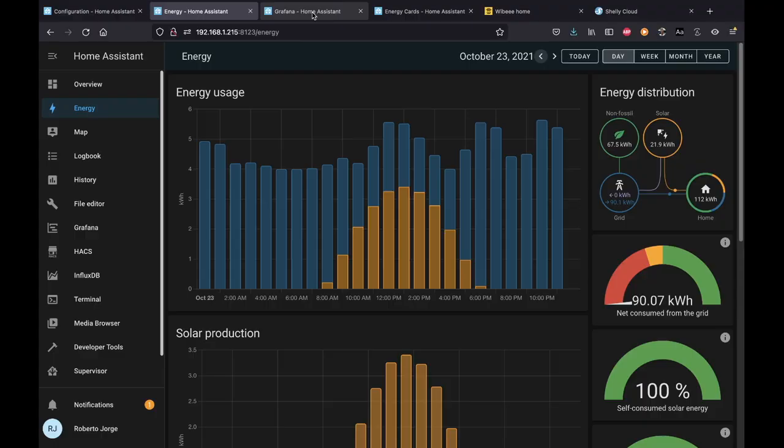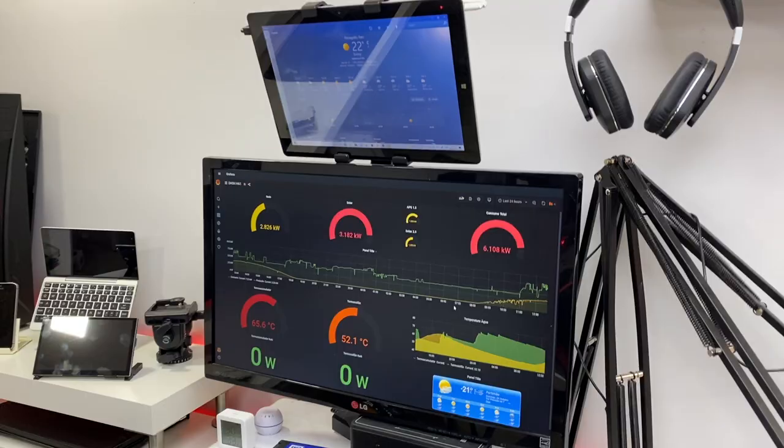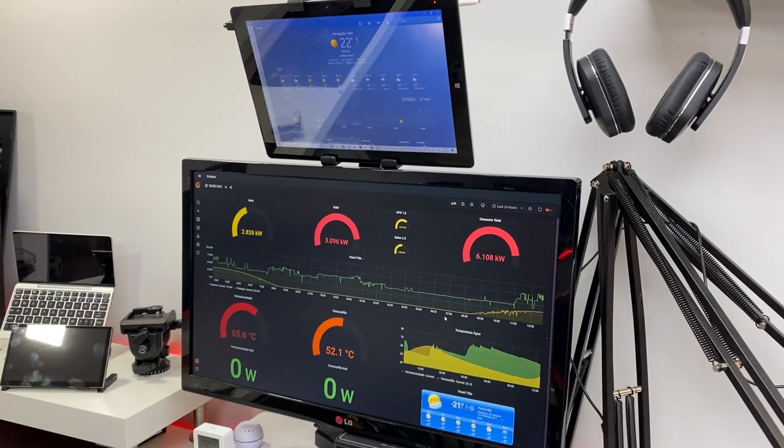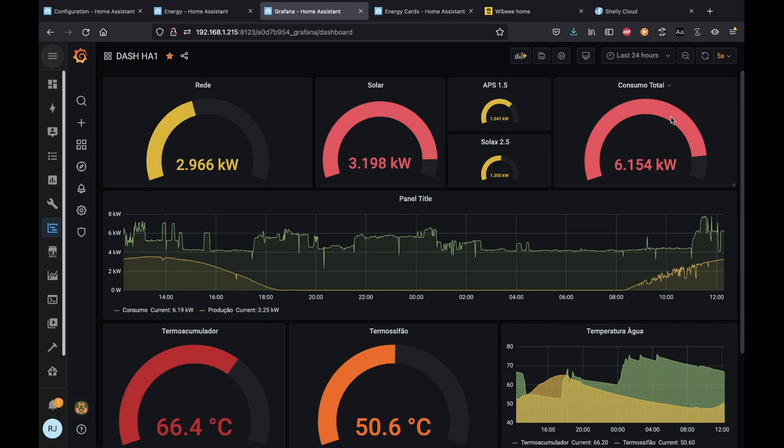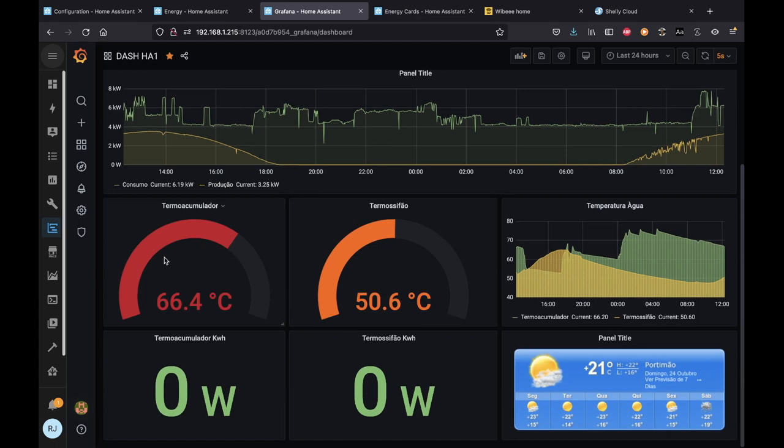If you're here for the first time, the dashboard I use is with Grafana — I've shared this on the channel. It's customized for a 1080 screen. I can monitor all my consumptions and production: what's being consumed from the grid, what I'm producing from solar. I have two solar systems here, missing one as I have three solar PV systems. I also have my total consumption and a graphic showing production and consumption over 24 hours.